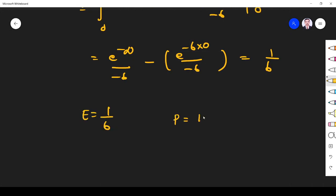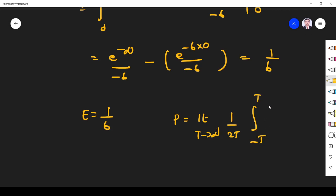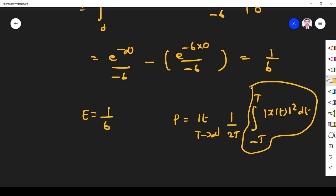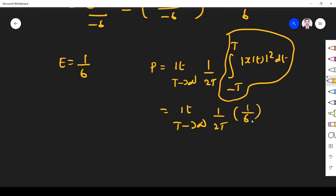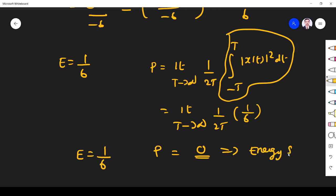Now for power: P = limit T→∞ of (1/2T) × E = limit T→∞ of (1/2T) × (1/6). As T→∞, 1/∞ = 0, so power is 0. Since energy is finite (1/6) and power is zero, this signal is an energy signal.